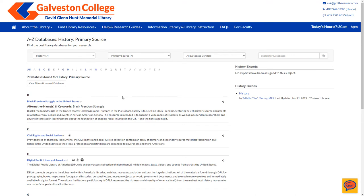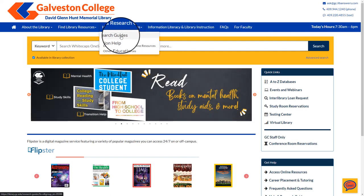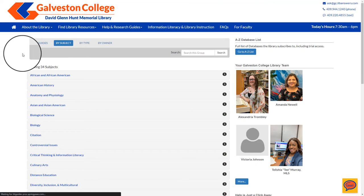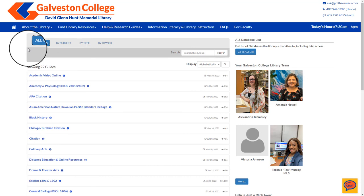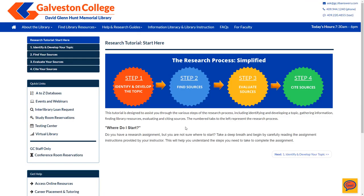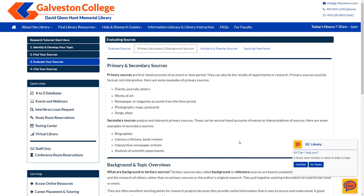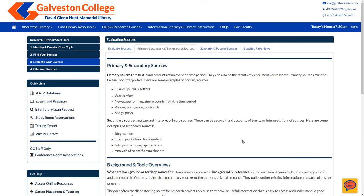Now that we know how to navigate the A-Z database list, let's go back to the library homepage by selecting the home icon in the top left-hand corner. The next thing we are going to look at is located under our help and research guides — select research guides. Make sure your filter is on all guides, then scroll down and select the research tutorial guide. This guide will help take you step by step in brainstorming and starting your research paper. If you select Step 3 and then the Primary, Secondary, and Background Resources tab, this area covers much of the information from this webinar and makes a nice reference point if you need to read over information several times.